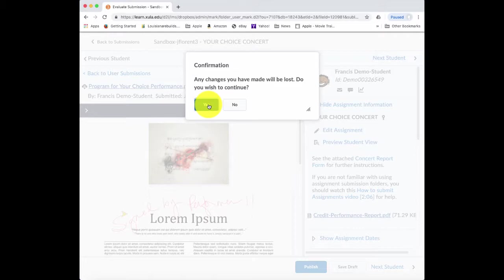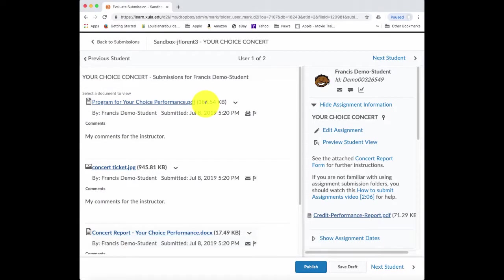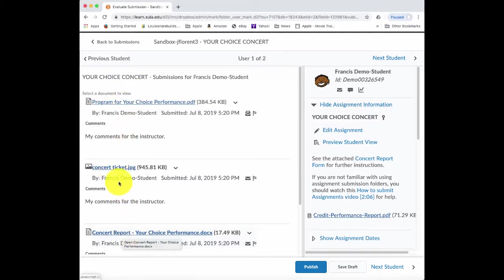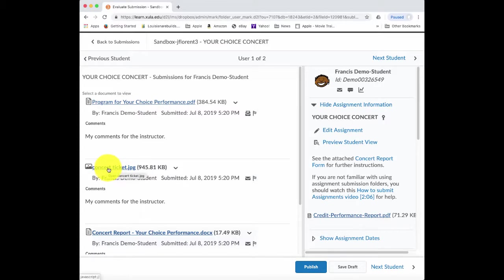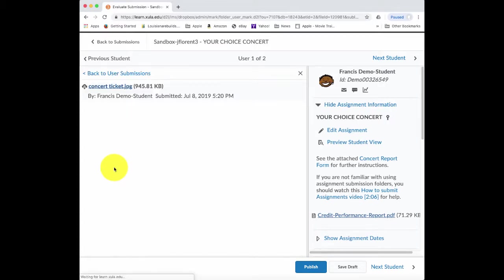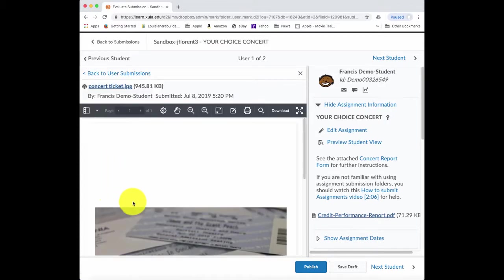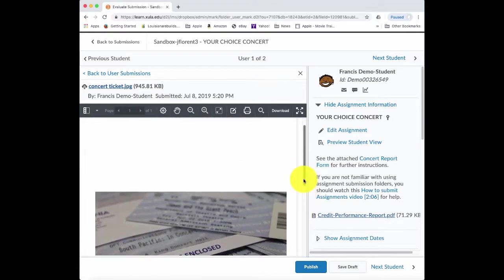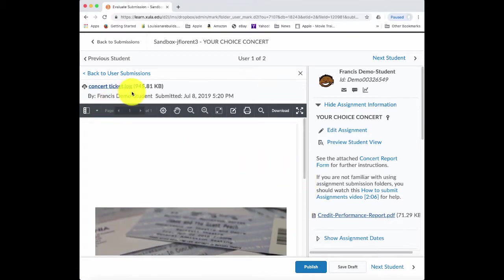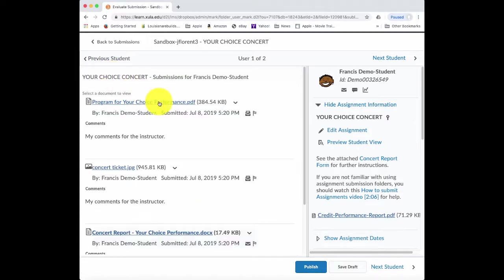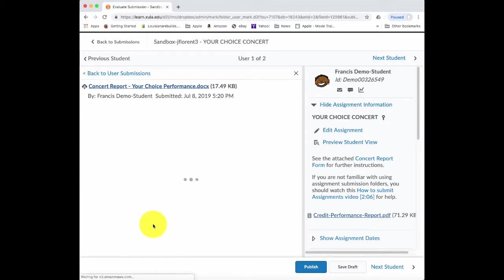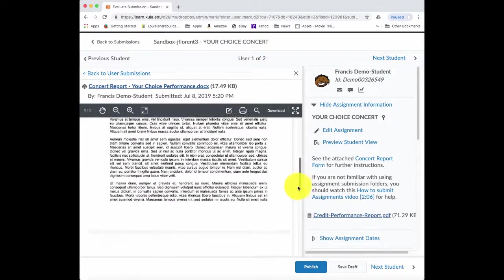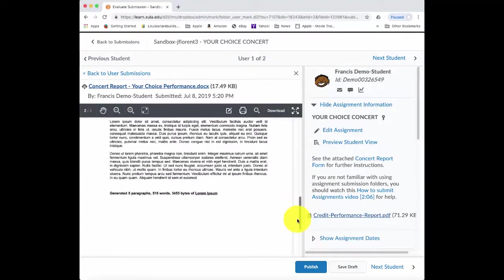I can go back to the other submissions. But I will save when I go back to submissions because I don't want to lose what I've done. I click on save draft. It takes me back to the submissions for that one particular student. So if I want to see the other files, then I can click on the names here for them. I've looked at the program. So I'd like to look at the ticket that was submitted. And here's a file with the tickets. And then I'll go back to user submissions and then now I'll go to their concert report.